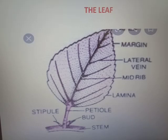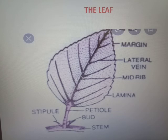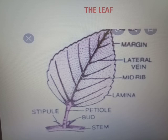Hello everyone, welcome to the chapter Morphology of Flowering Plants. In the previous session, we discussed the structure of the stem, then the root and the modifications of the root, modifications of the stem, and we also discussed the structure of the leaf.